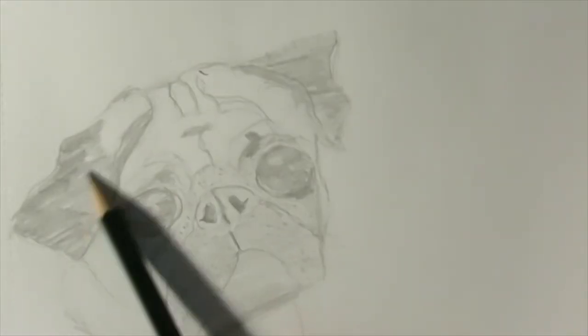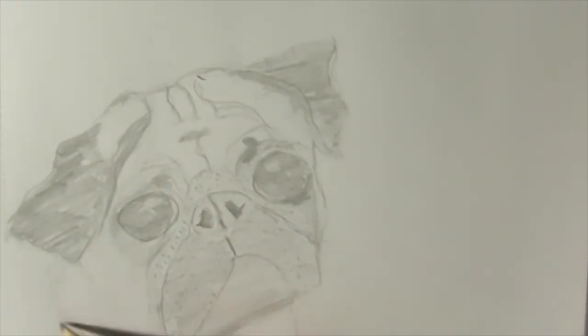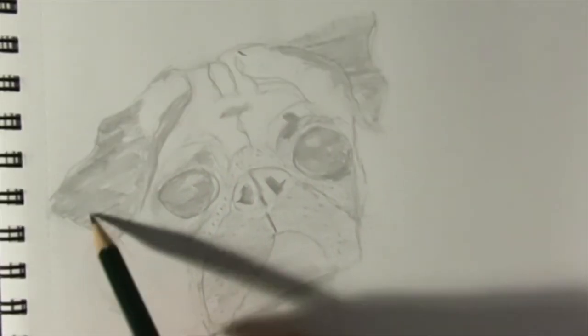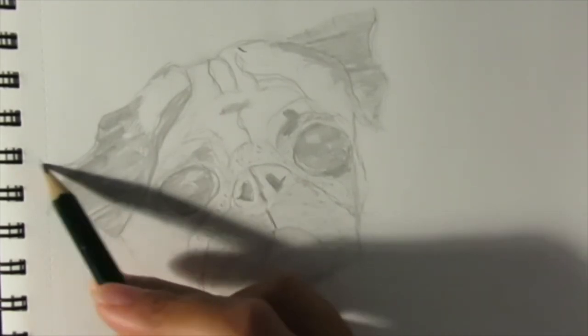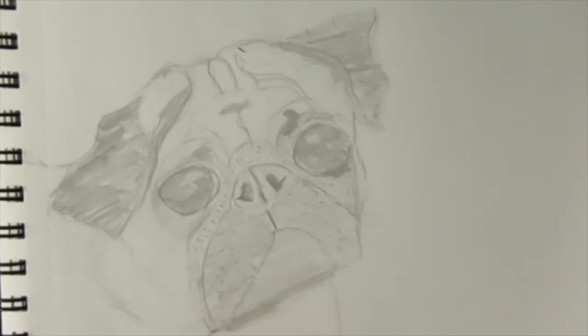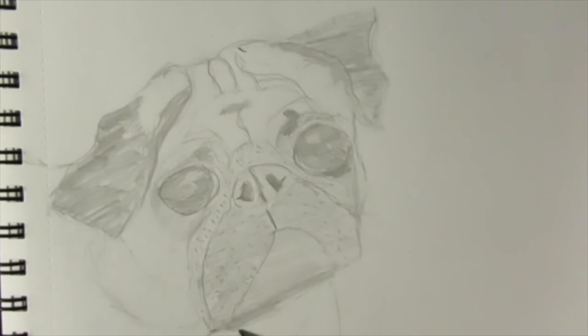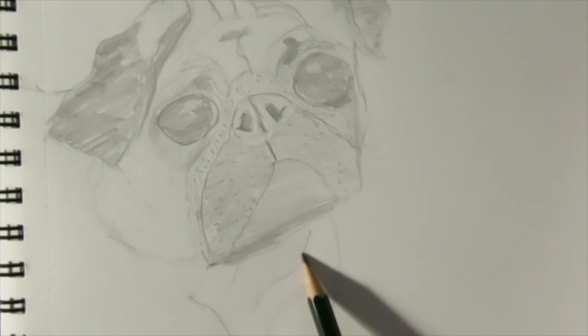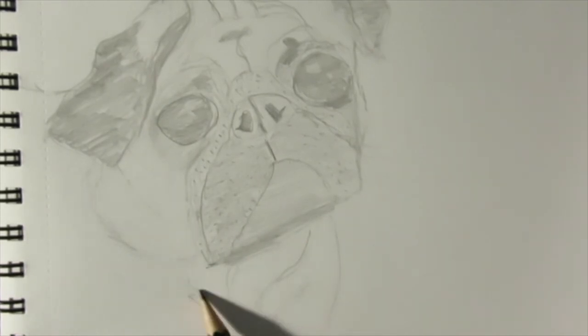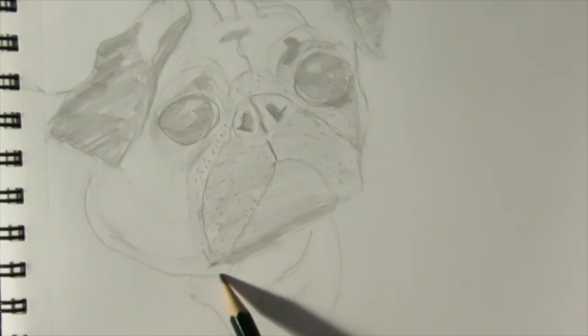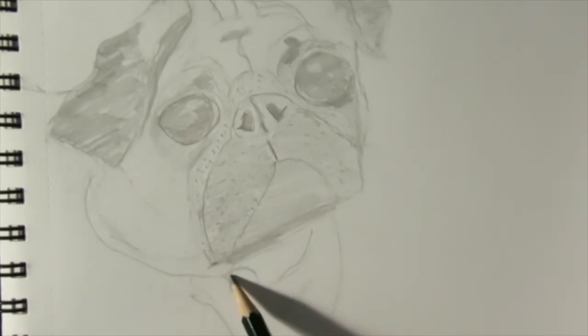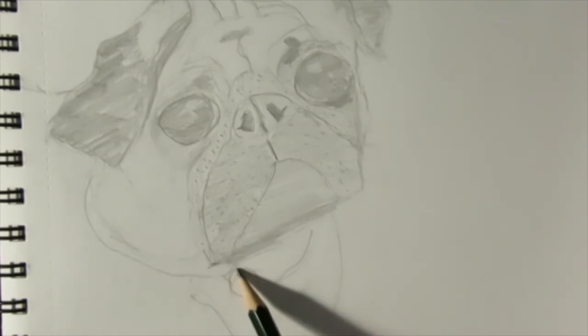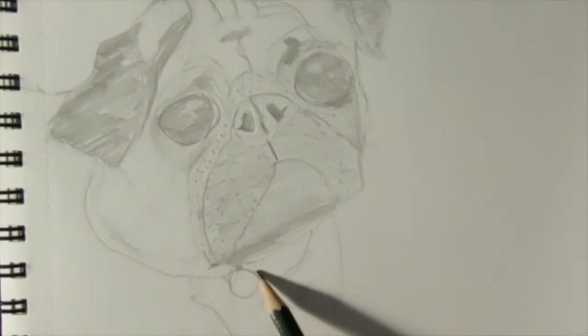Shade in the ears and under the ears and now it's time to move on to the pug's body. So we just want to draw a little line connecting from the ear to the end of the page, that's where its back is. A little collar and just a curved line connecting from the bottom of the mouth to the bottom of the page.